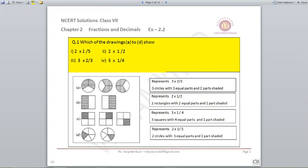Now, will 3 into 2 by 3 be right, or 3 into 1 by 4? What is 2 by 3 and what is 1 by 4? 2 will be the shaded part and 3 are the total parts. 1 is the shaded part and 4 are the total parts. If I look at the first part, there are total 3 parts in 1 circle and 2 parts are shaded, so it represents 3 into 2 by 3.